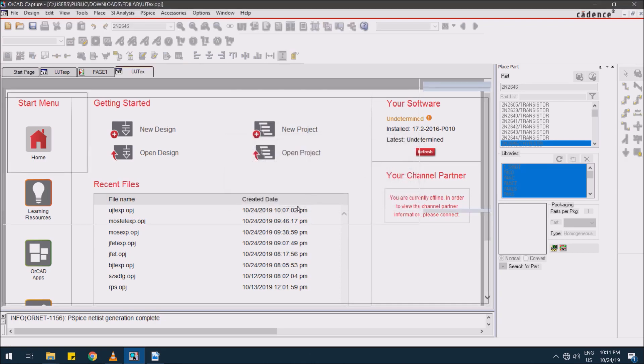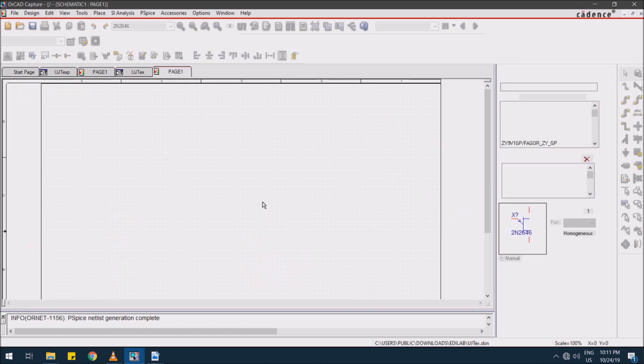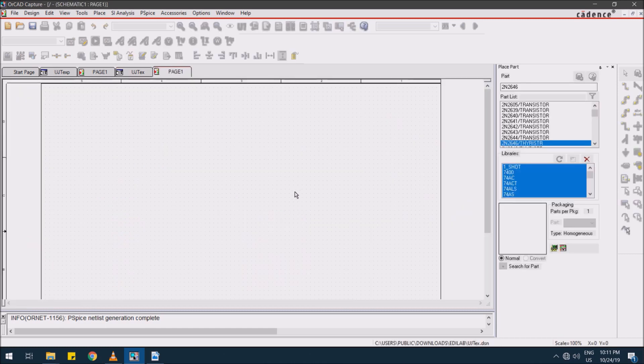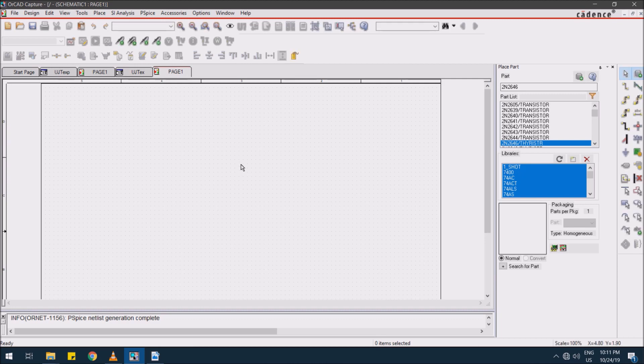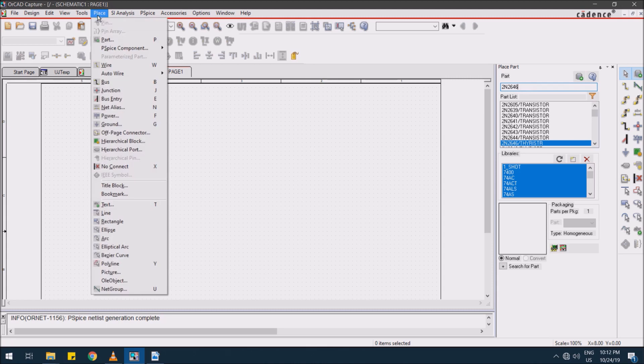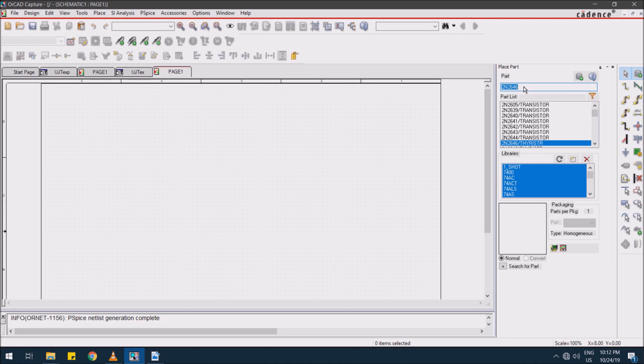Immediately after this you have a window with no instances. Here select go to part, that is Place and click Part. You have a window on the right side for selecting instances. Type 2N2646, press enter. You have the component available to place like this.